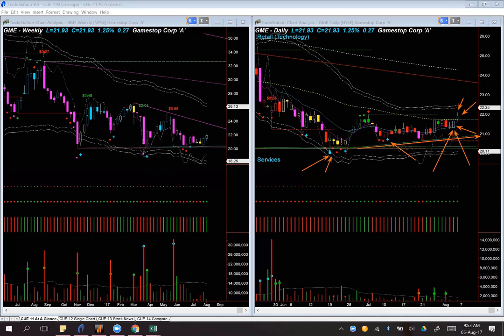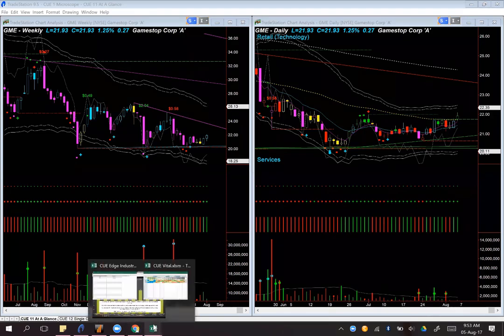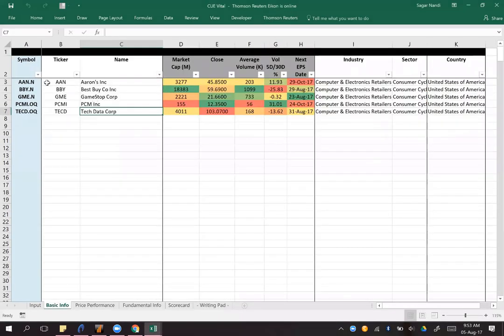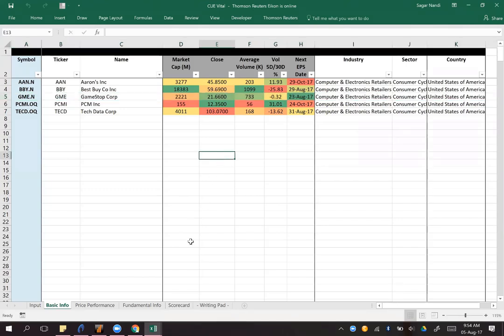Now this is earnings season, so it is always better to check the earnings date before taking a long position. We can find it from QVITAL — going to the Basic Info tab, we see that for GME the earnings date is 23rd August, which is still some distance away. There is enough time to take a swing trade. For a long-term position one has to be comfortable holding across earnings. So you may keep an eye on GameStop — it is a nice way of combining objective data: industry strength, fundamental strength, and technical strength.